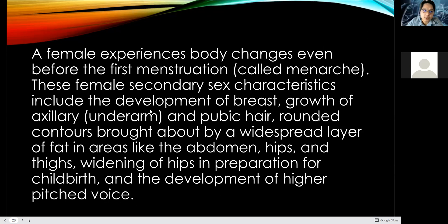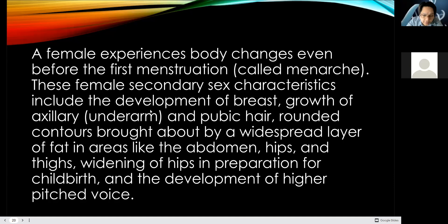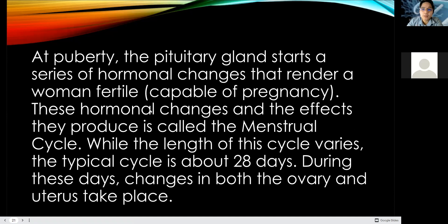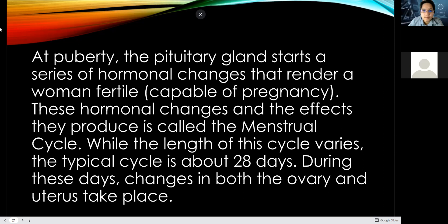Female secondary sex characteristics include the development of the breasts, growth of axillary underarm hair, pubic hair, rounded contours brought about by a widespread layer of fat in the abdomen, hips, and thighs, widening of the hips in preparation for childbirth, and the development of a higher-pitched voice. At puberty, the pituitary gland starts a series of hormonal changes that render a woman fertile or capable of pregnancy.